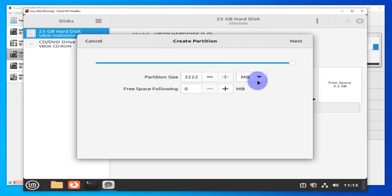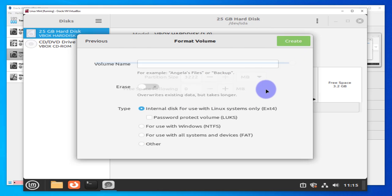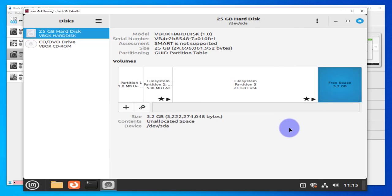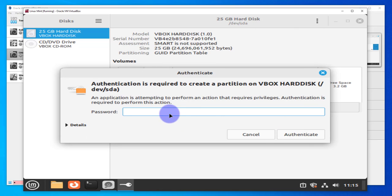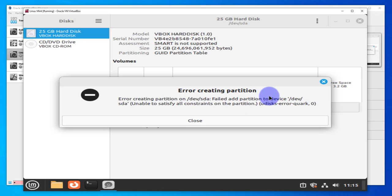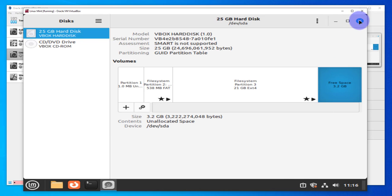To create a new partition, let's try the partition size. Click Next. Let's call it test and try to create it. Let's put a password. It's giving us an error. It failed in creating the partition, so this method doesn't work. Let's try another method. Go ahead and close this.